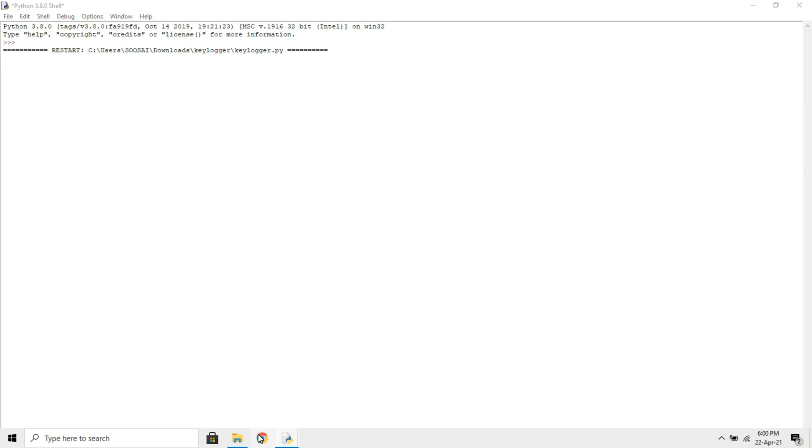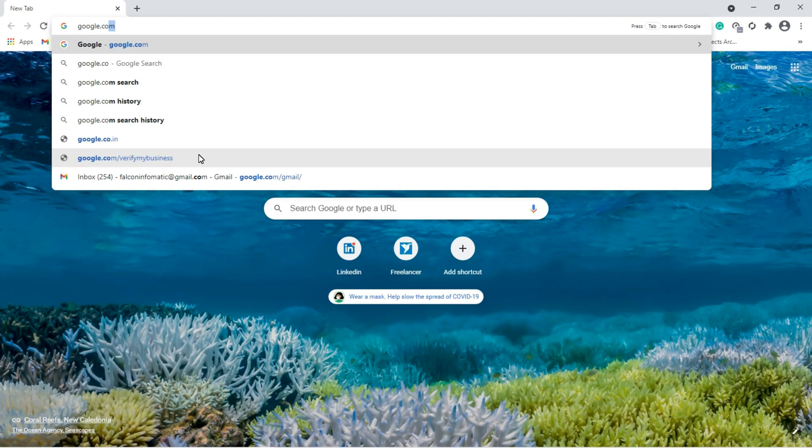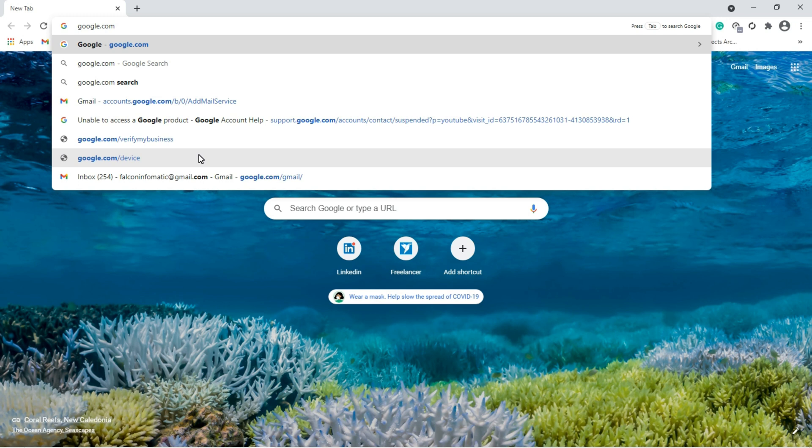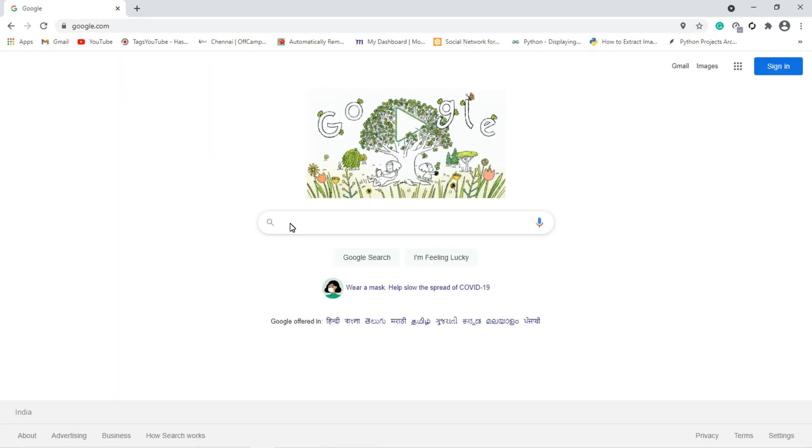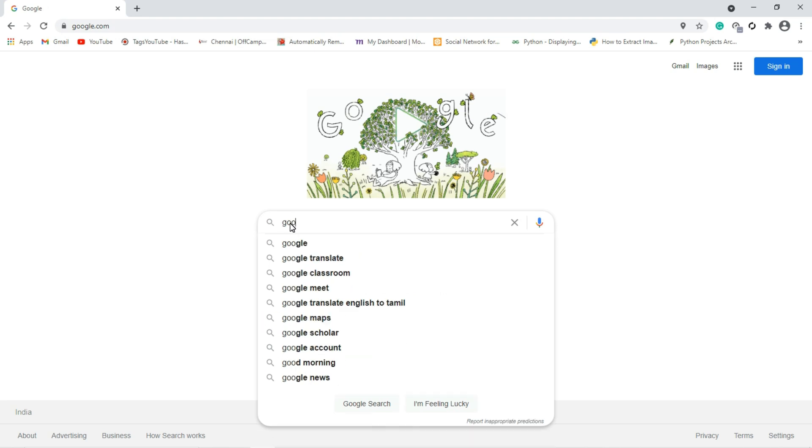Now go to Google. If I am typing google.com, all the keystrokes are monitored by that program and will be stored in that log file. I will show that. Again if I am typing Google...